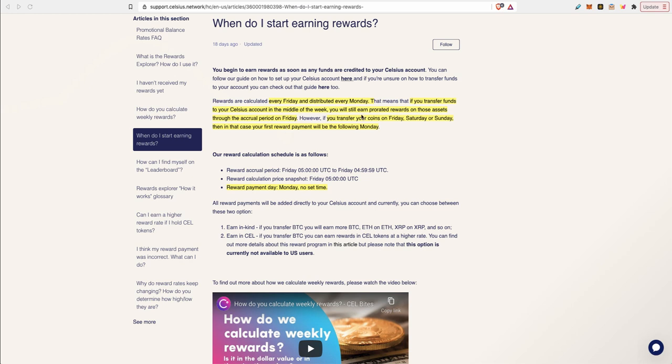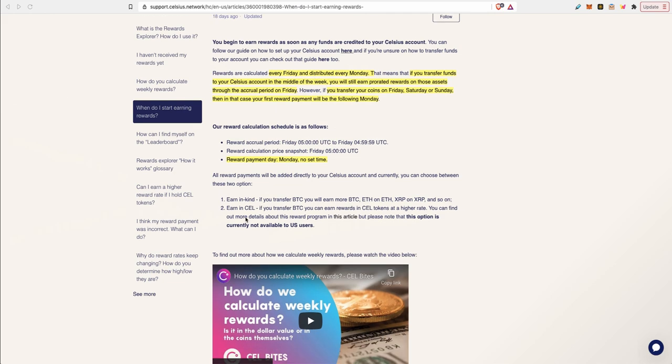You can apply this calculation for the other tokens to figure out your weekly rewards. When you start earning your rewards, your rewards are calculated every Friday and they're distributed every Monday to your account. So this means if you transfer your tokens in the middle of the week, you're only going to be rewarded for the days left in the week until Friday. Your first week will most likely be a little lower than the following weeks. Every Friday a snapshot is taken of your balance and that's how they determine your weekly reward and the payment goes to your account.